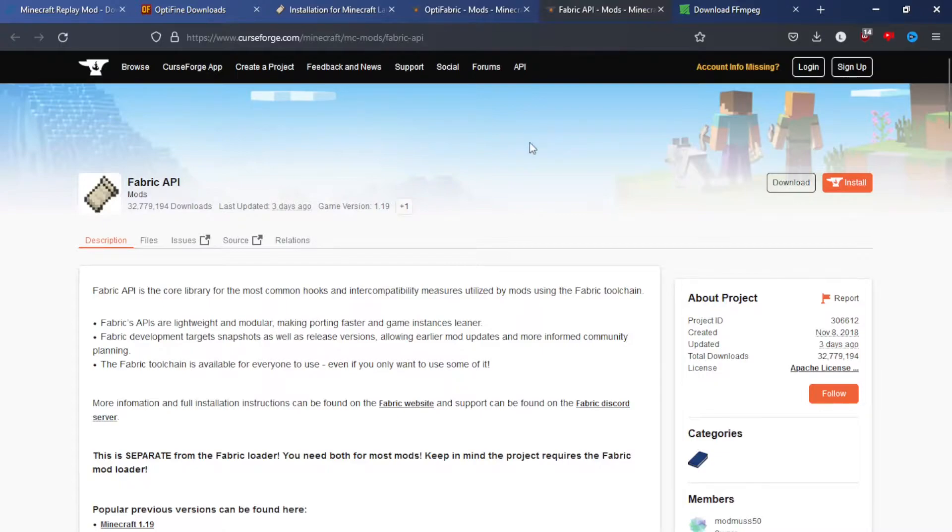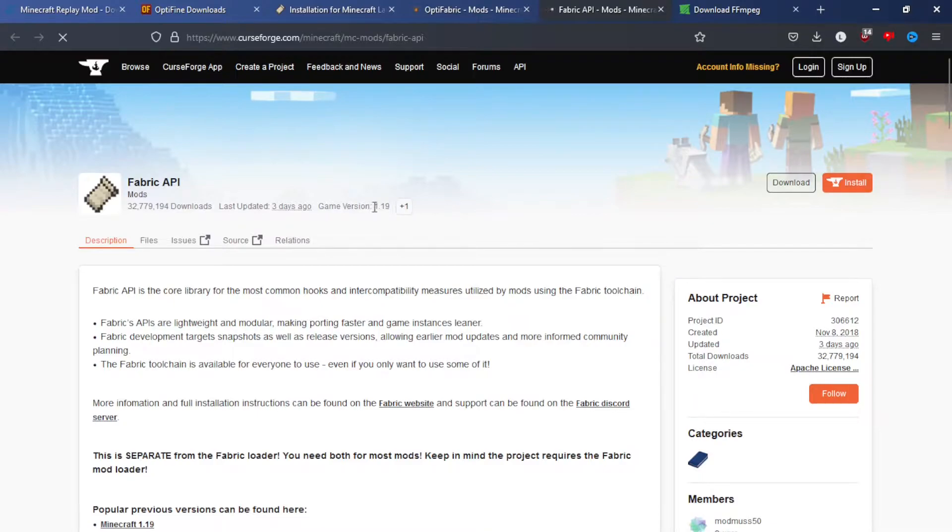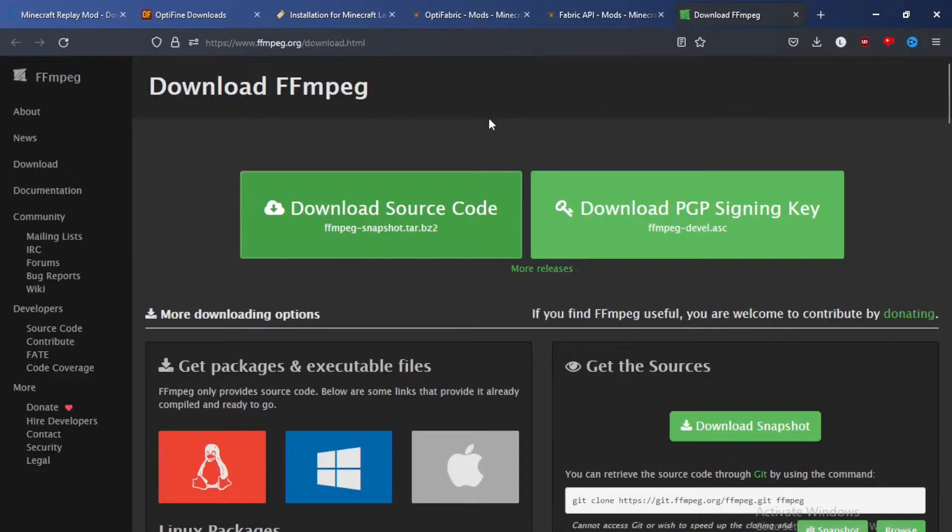Next is the Fabric API. So you're going to want to go to files if you need a different version than the newest. Since I only need the newest version, I'll just click download here.